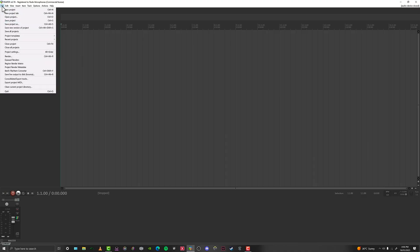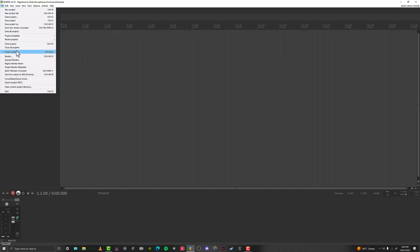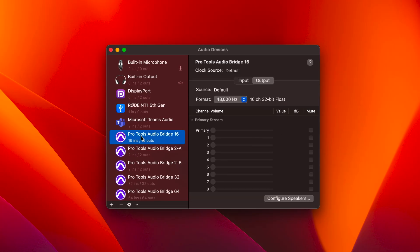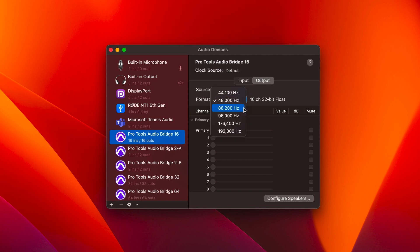Now that we've set the sample rate of our microphone to 192 kilohertz, we'll need to do the same in our DAW. Using a different sample rate can cause issues when you're trying to record. Similarly, you'll need to ensure that the sample rate of your output device is set to 192 kilohertz as well.